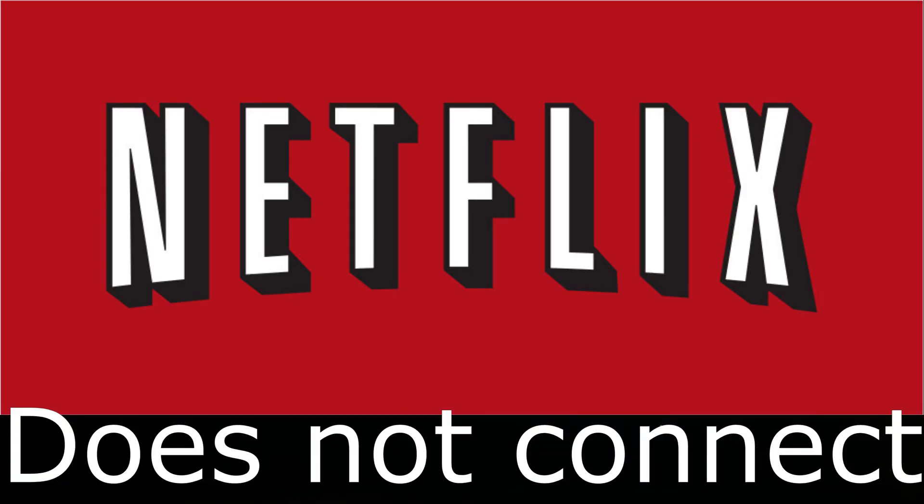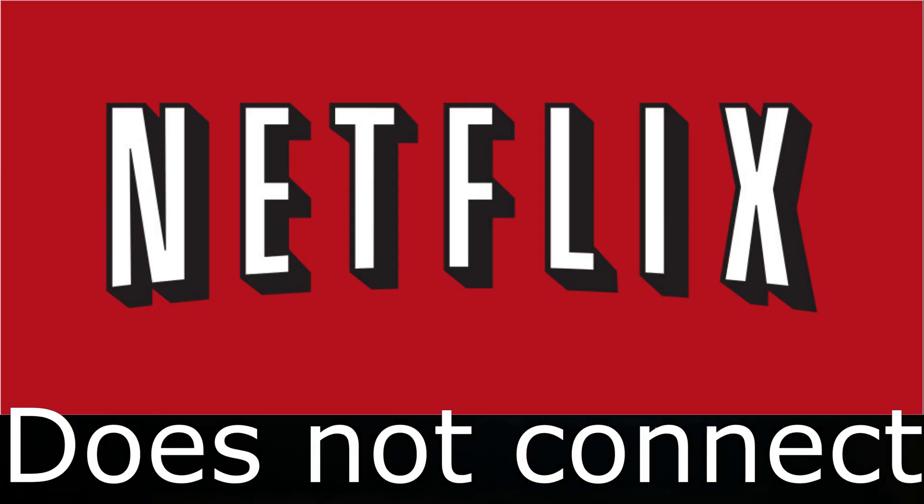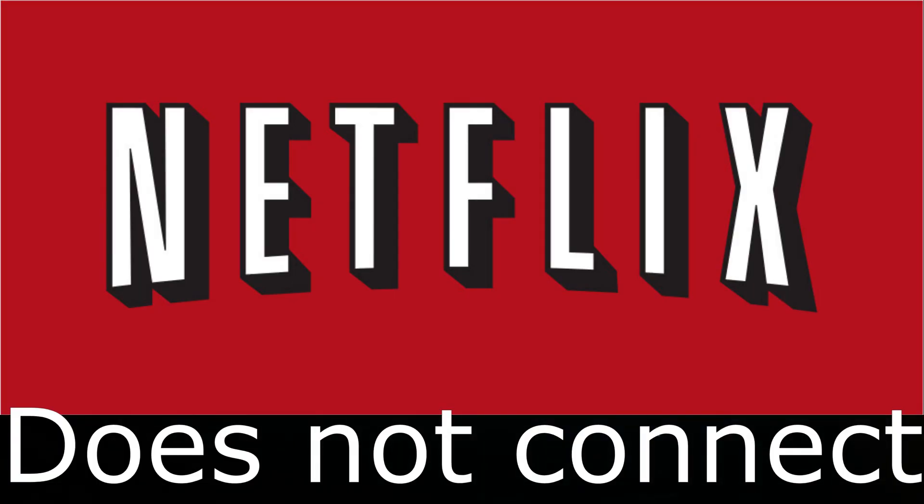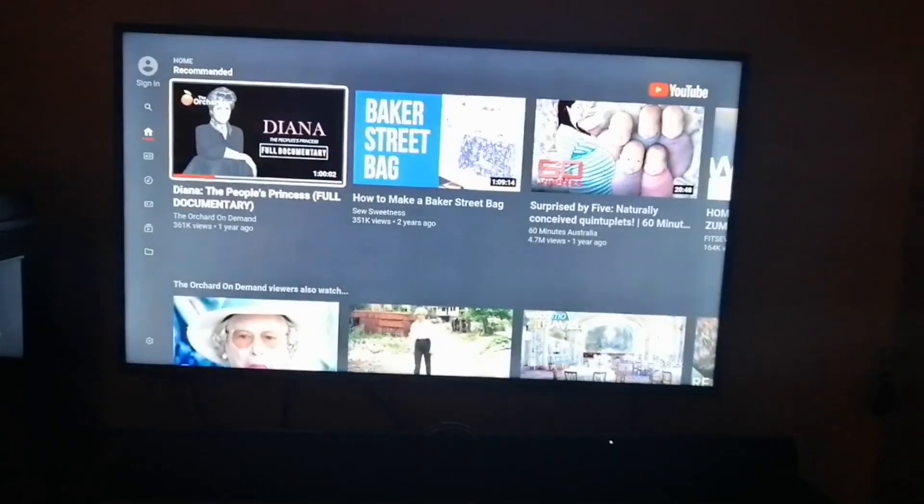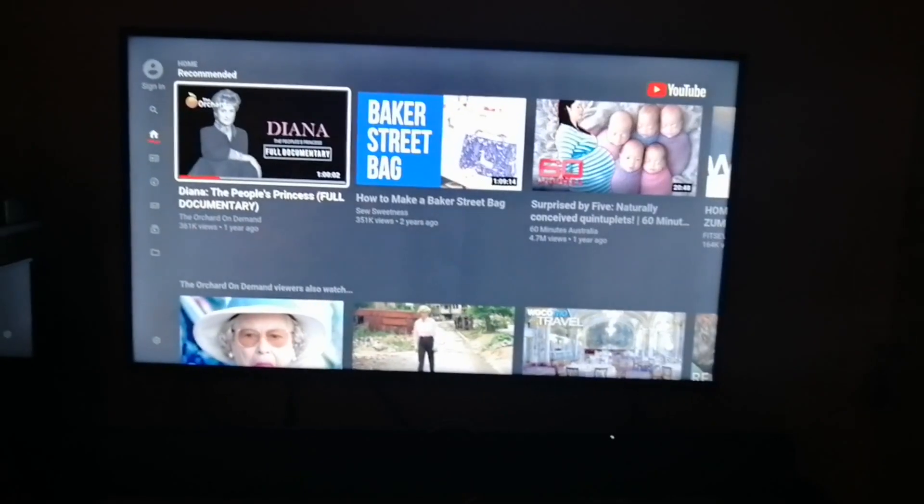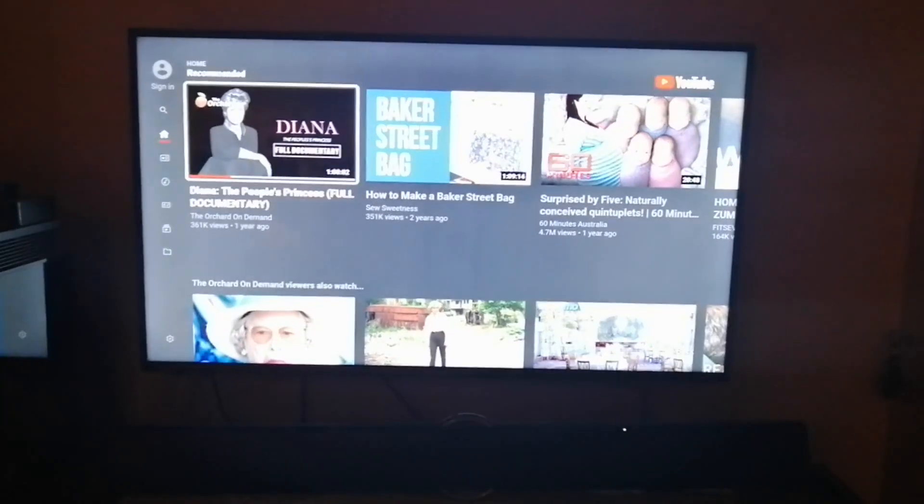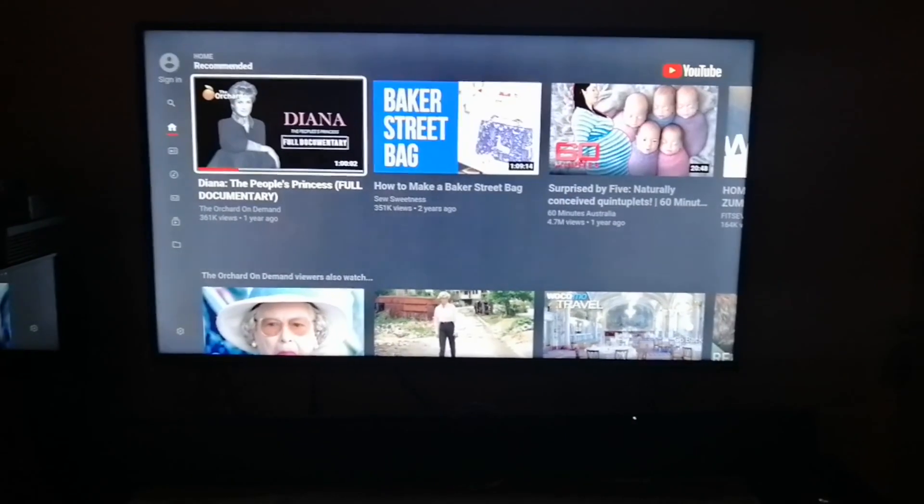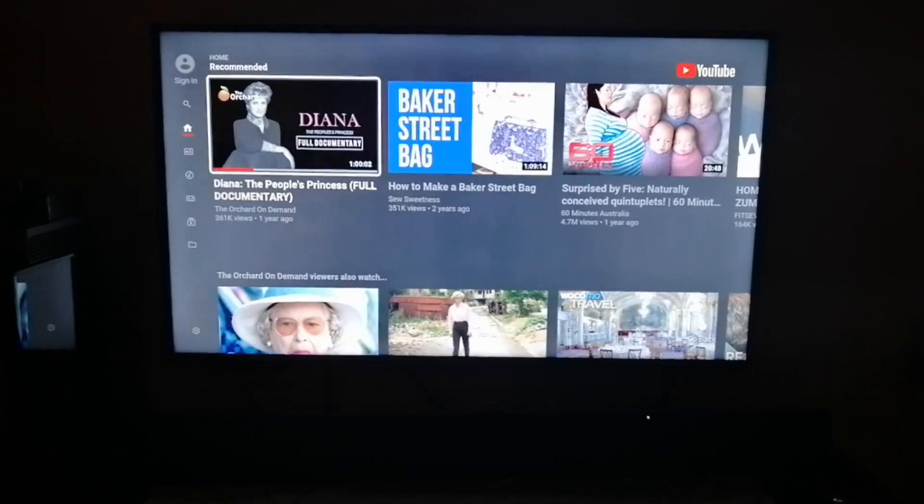In this video I will show you how to deal with a problem with Netflix that cannot connect to the internet. In this case, YouTube is connected to the internet, but if you go to Netflix...